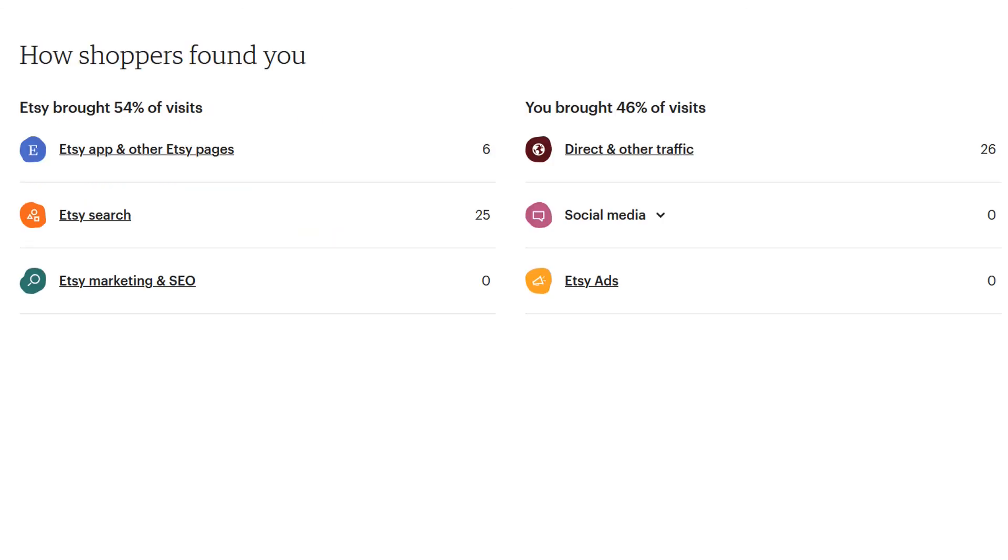And there's one more slide I want to show you, which is how shoppers found me. Apparently, about 50% come through the Etsy app and other Etsy pages and the Etsy search, which is quite good because it means if people find me through the Etsy search,